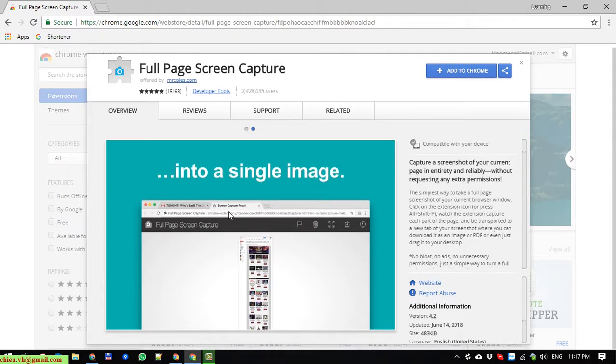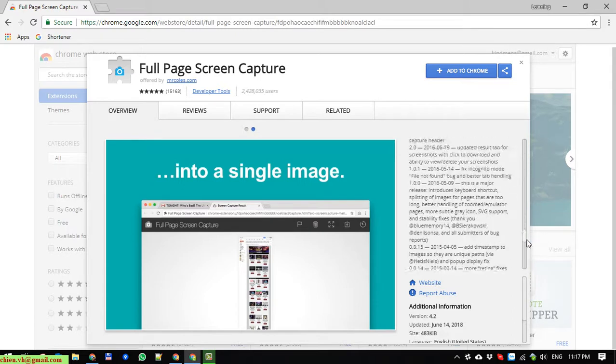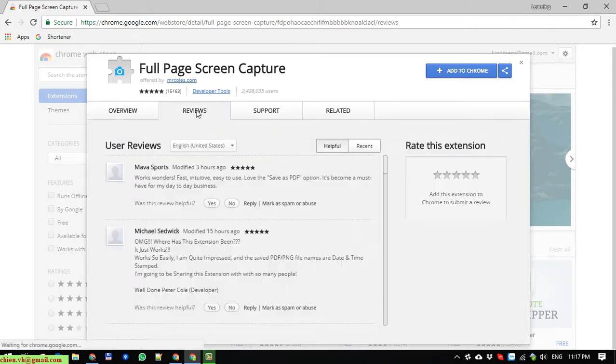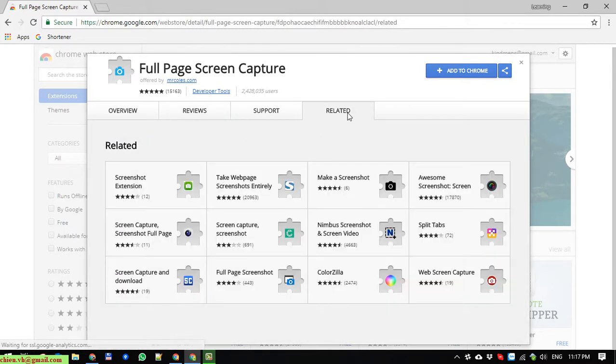You can find all the information for the overview of this extension: Review, Support and Related.